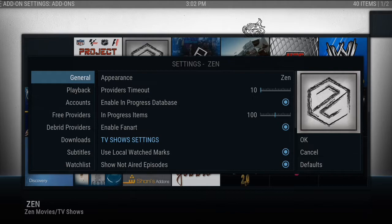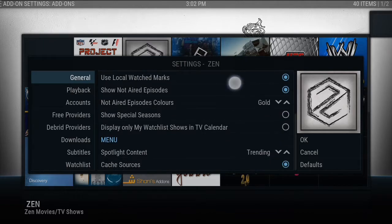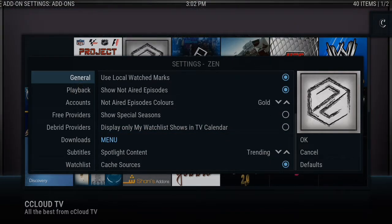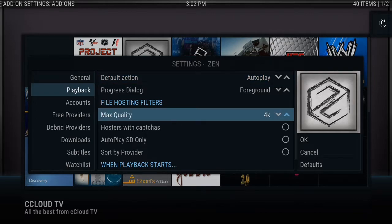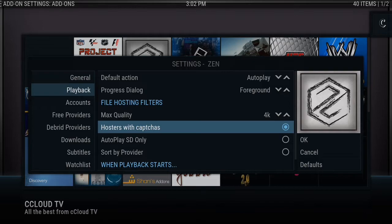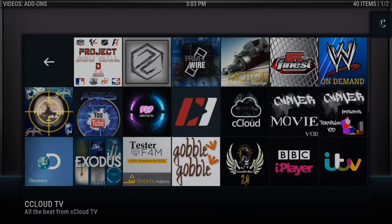Click on Settings. The first page is General. Find where it says Providers Timeout and change that to 10 seconds. Then go to Playback — it's going to be on directory or dialogue; change that to autoplay. Max Quality: if it's not on 4K, change it to 4K. And where it says 'Hosters with CAPTCHA,' it's most likely going to be highlighted just like mine is right now — go ahead and click on it to turn that highlight off. Click OK on the right-hand side. That's Zen — Zen is working now.